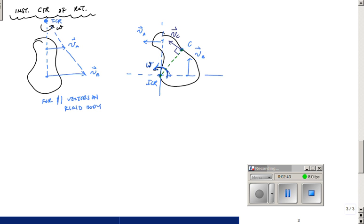Whatever triangle that helps me figure that out will be available to me, and the law of sines and law of cosines obviously come into play here. So those are two things you want to focus on: law of sines and law of cosines.